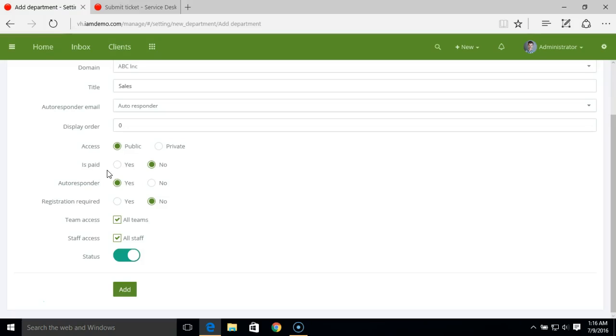Next, we have ESPAYE. This setting is mainly used for the billing module. We have a separate video for our billing module and we'll be describing more about this particular field in the billing module.